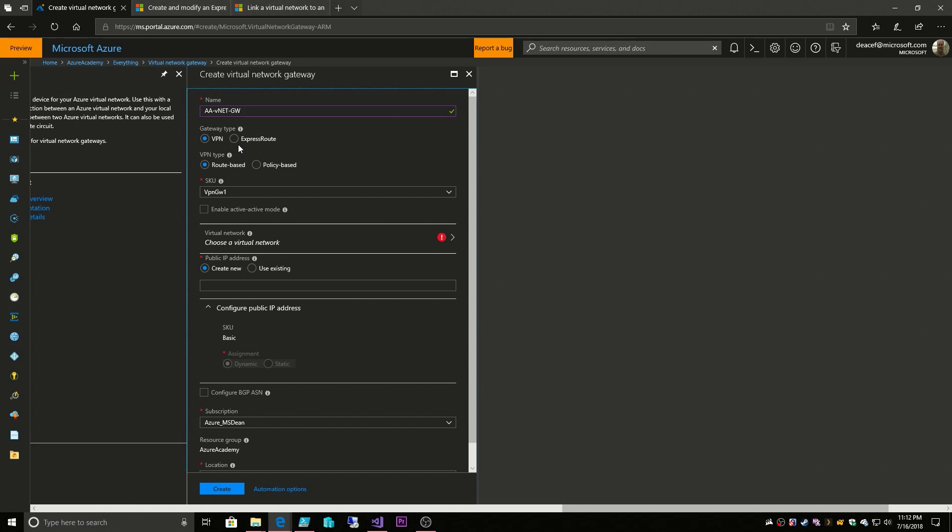So that's kind of a backup option for your ExpressRoute, you can fall back on a site-to-site VPN if you want to. So I'm going to leave this at route based because of how we're going to do our connectivity and then we have our SKUs.